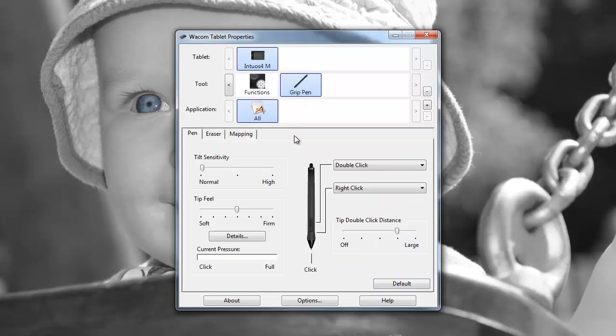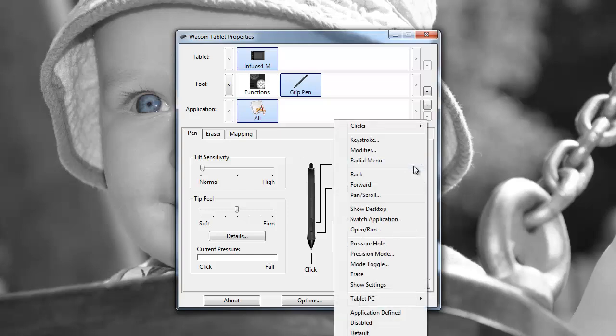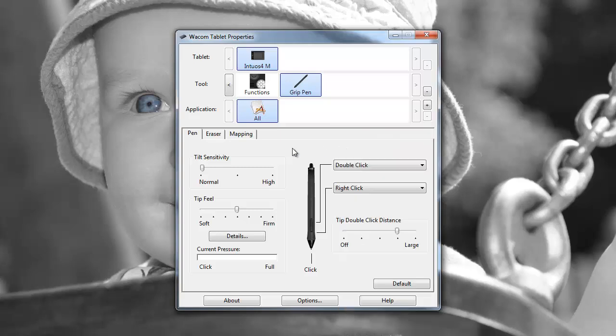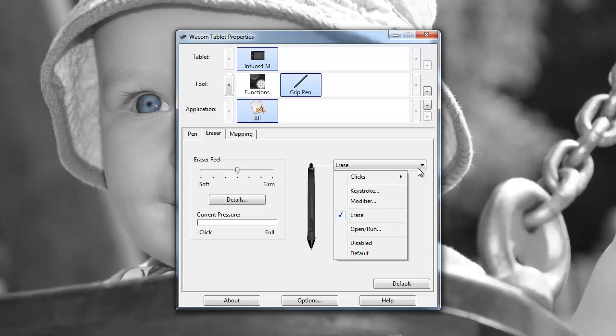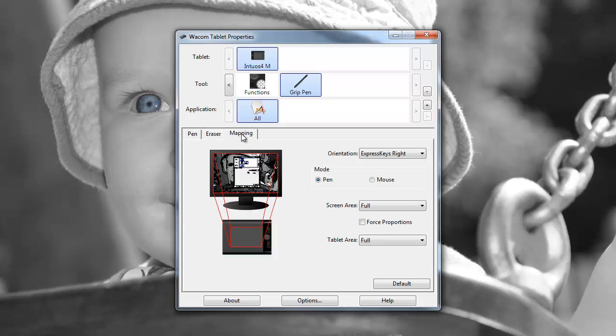I'm just going to move on to the pen now. Things like the tilt sensitivity, you can configure that, and there are also two buttons on the Intuos grip pen which can be configured to perform a wide range of different functions. So I turned the pen over and we've got the eraser, which can also be configured to do things like open or run, and then the configuration settings for the mapping of the tablet in relation to the screen.